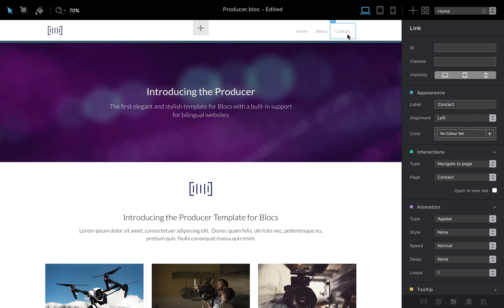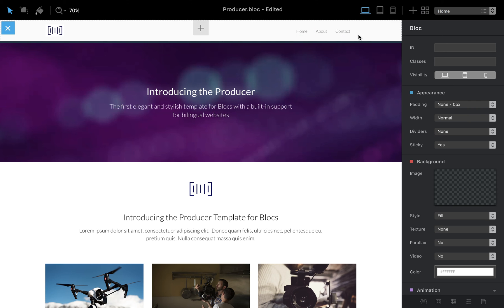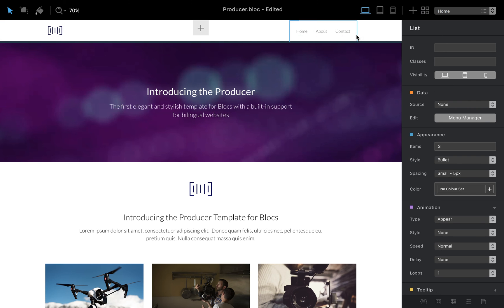From here we can change every individual link of your navigation but what we're gonna do is select the menu and from here we can go to our appearance and you will see there is a number of items in the menu.